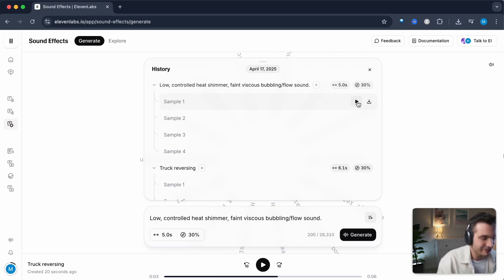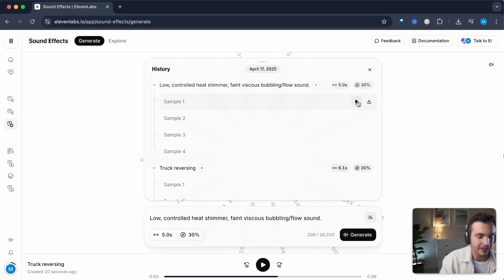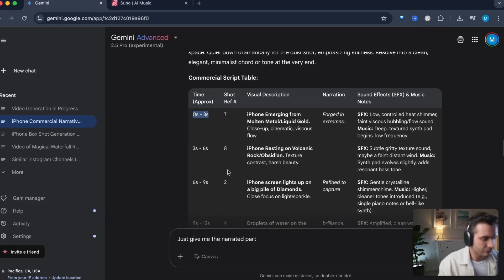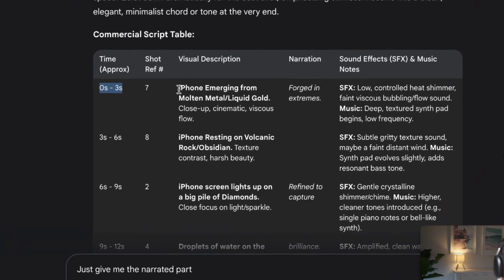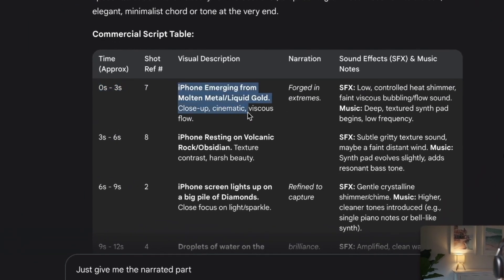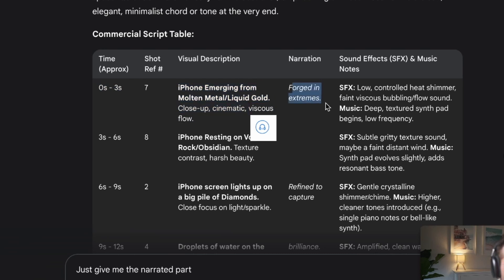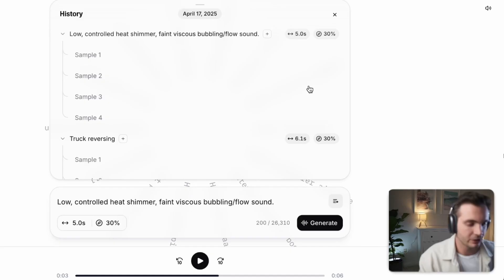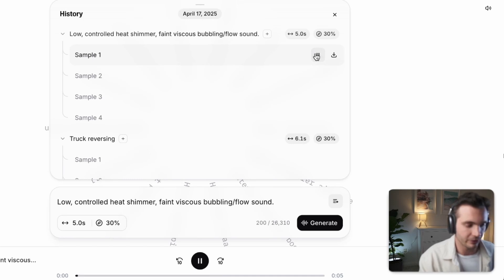Now that that is being generated, I can check out which of these I prefer the most. So remember, this shot is an iPhone emerging from molten metal and the narration says forged in extremes. So let's see what would fit best to this.